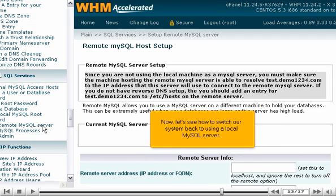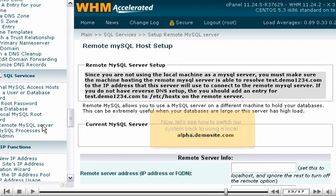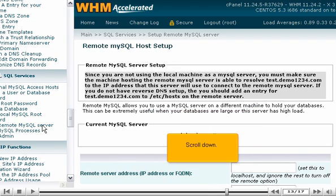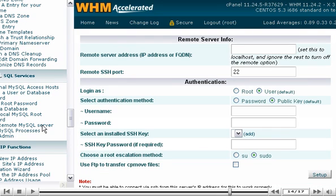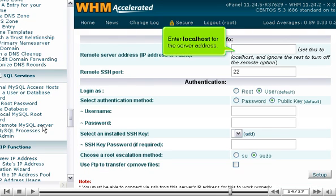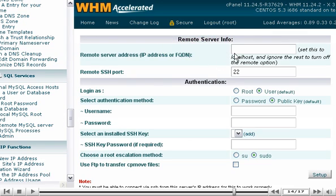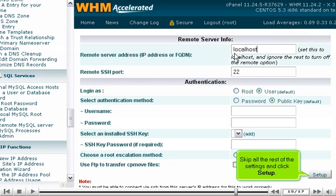Now, let's see how to switch our system back to using a local MySQL server. Scroll down. Enter localhost for the server address. Skip all the rest of the settings and click Setup.